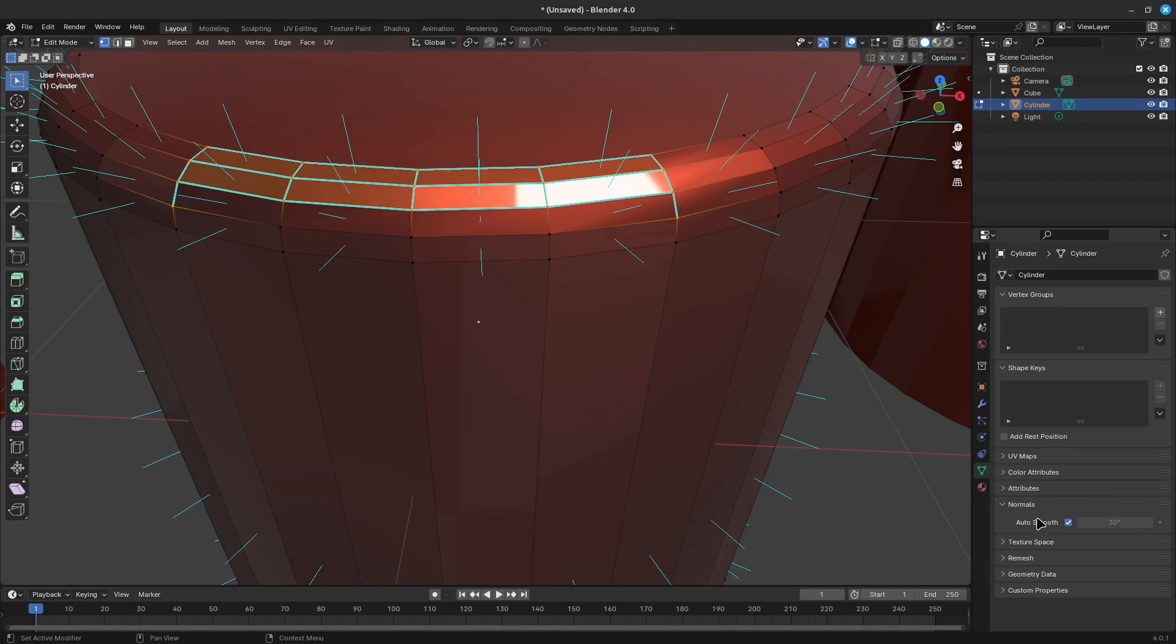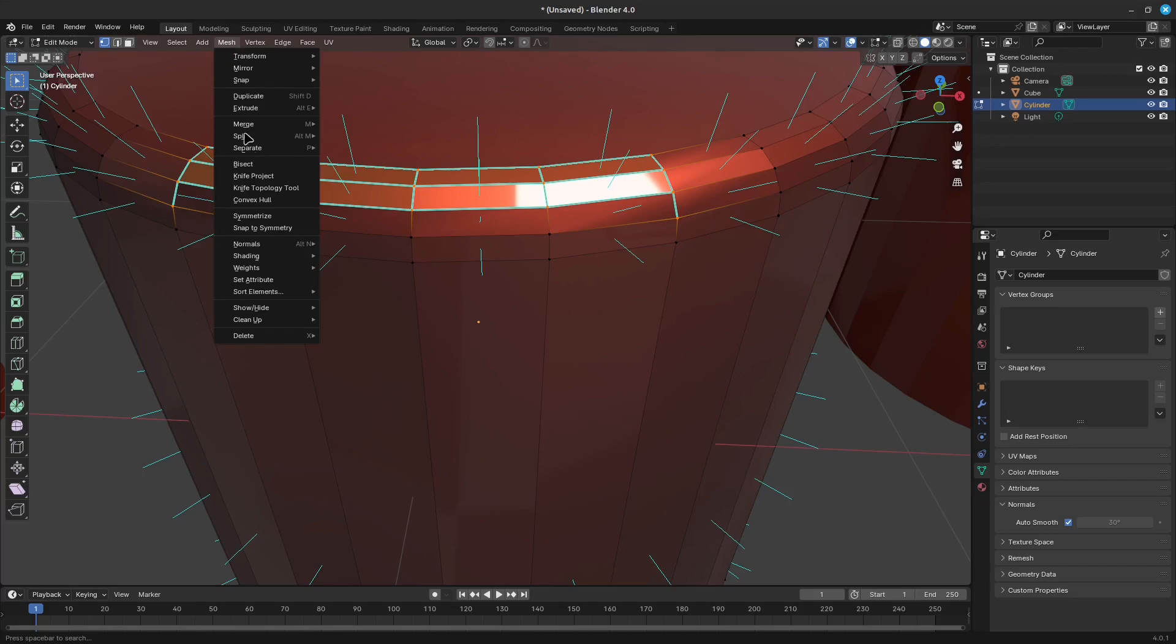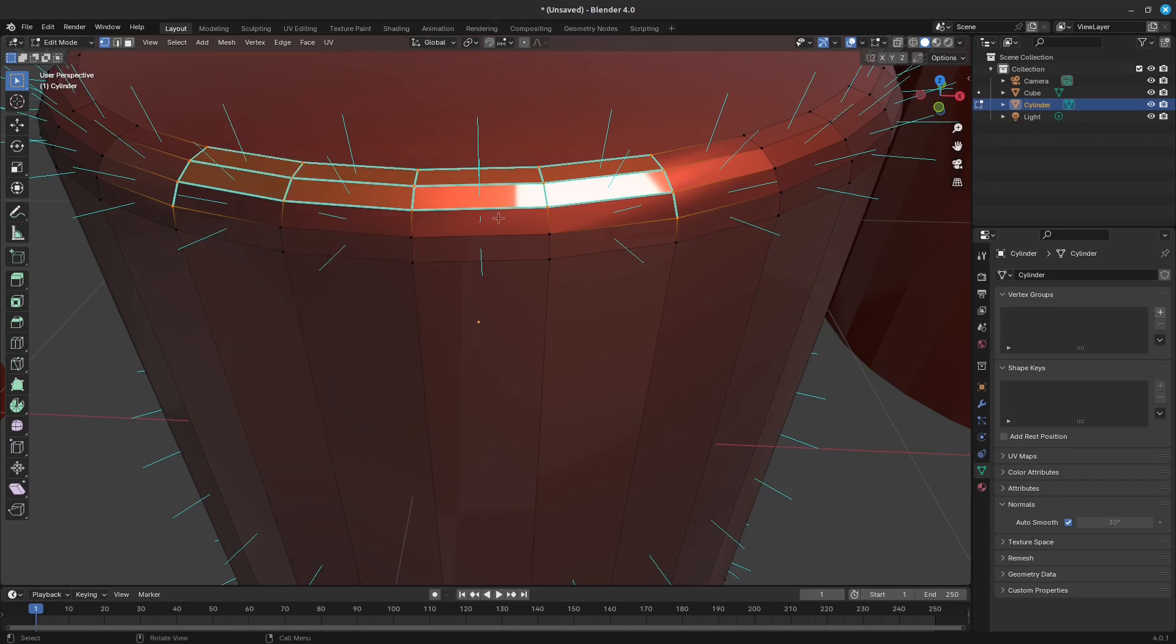You can also edit your custom split normals by going to Mesh normals, or with the shortcut Alt plus N.